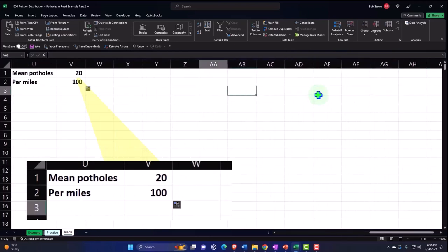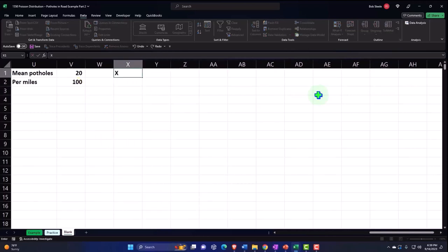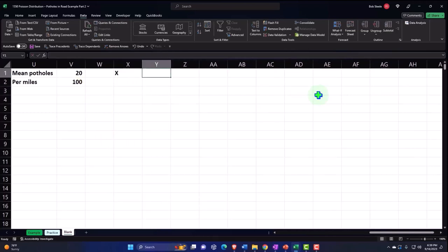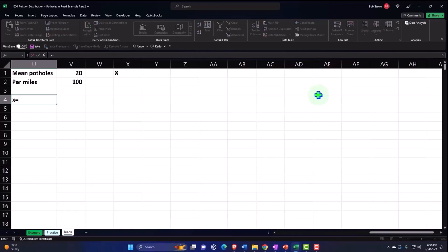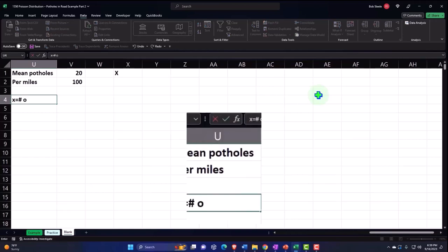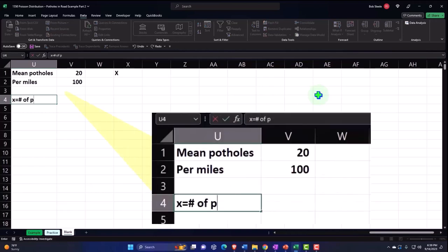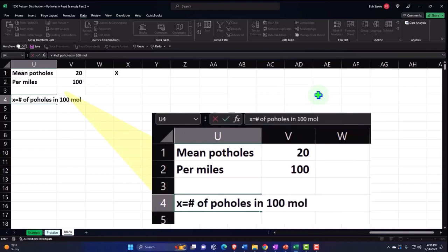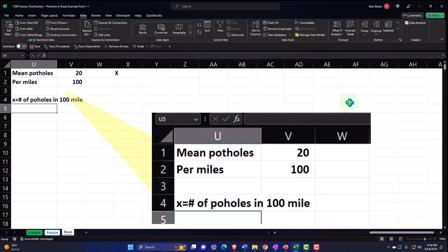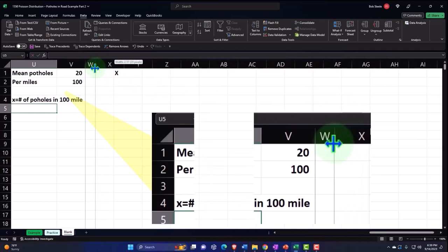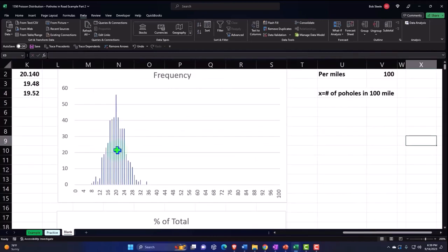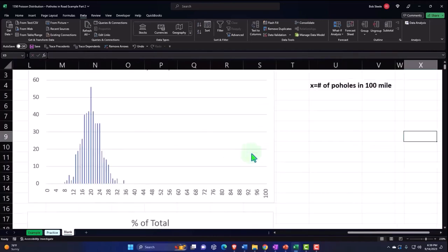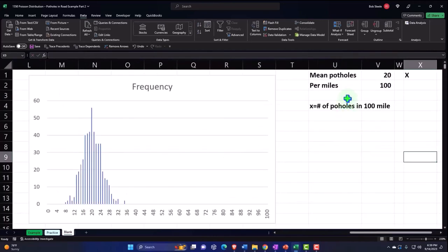So now let's do our X number of potholes. So X, by the way, X is equal to number of potholes in the 100 mile span, let's say. And so I'm going to make W a little bit smaller. I'm going to control scroll in a bit.